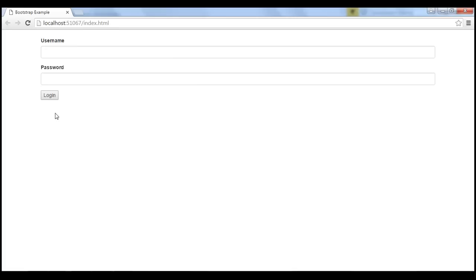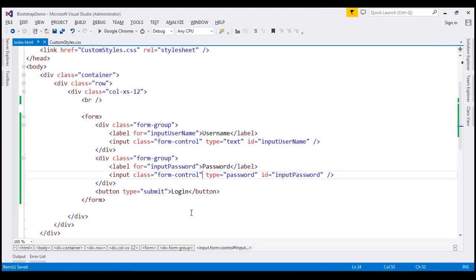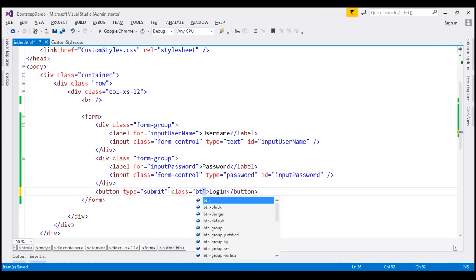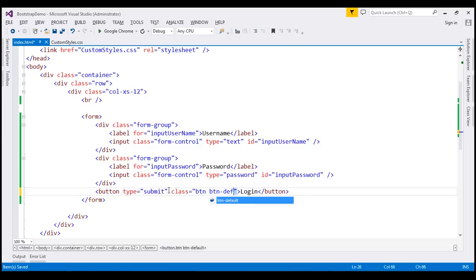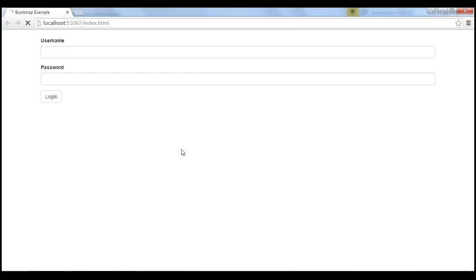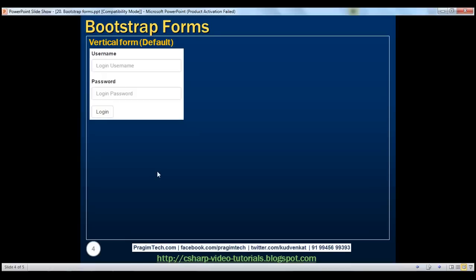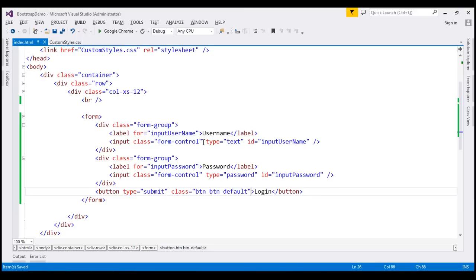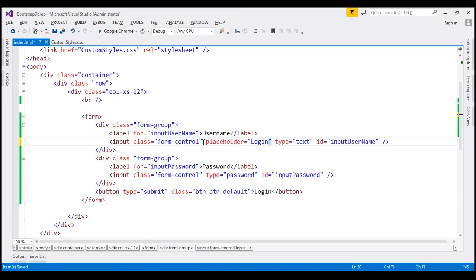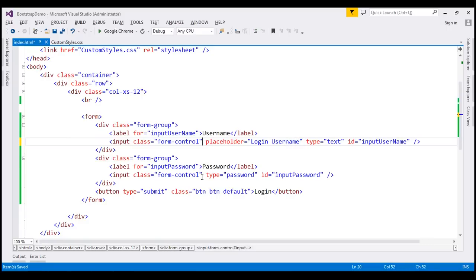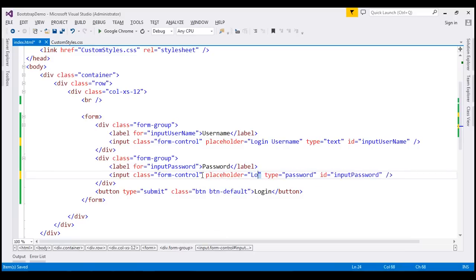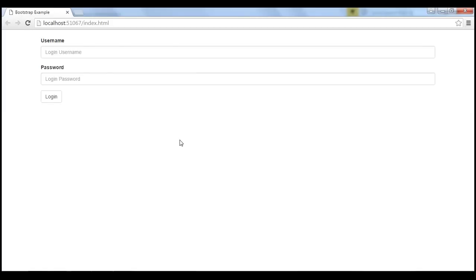At the moment, this button is not looking very pretty — it's using the browser defaults. Let's apply Bootstrap button classes. On this button, I am going to apply btn and btn-default classes. Now we should have the button styles applied as well. We are also not displaying placeholders. Within the username text box, we have 'login username' as the placeholder, and the password text box has 'login password'. I am going to use the placeholder attribute for both. When we save and reload the page, we get the placeholders as well.